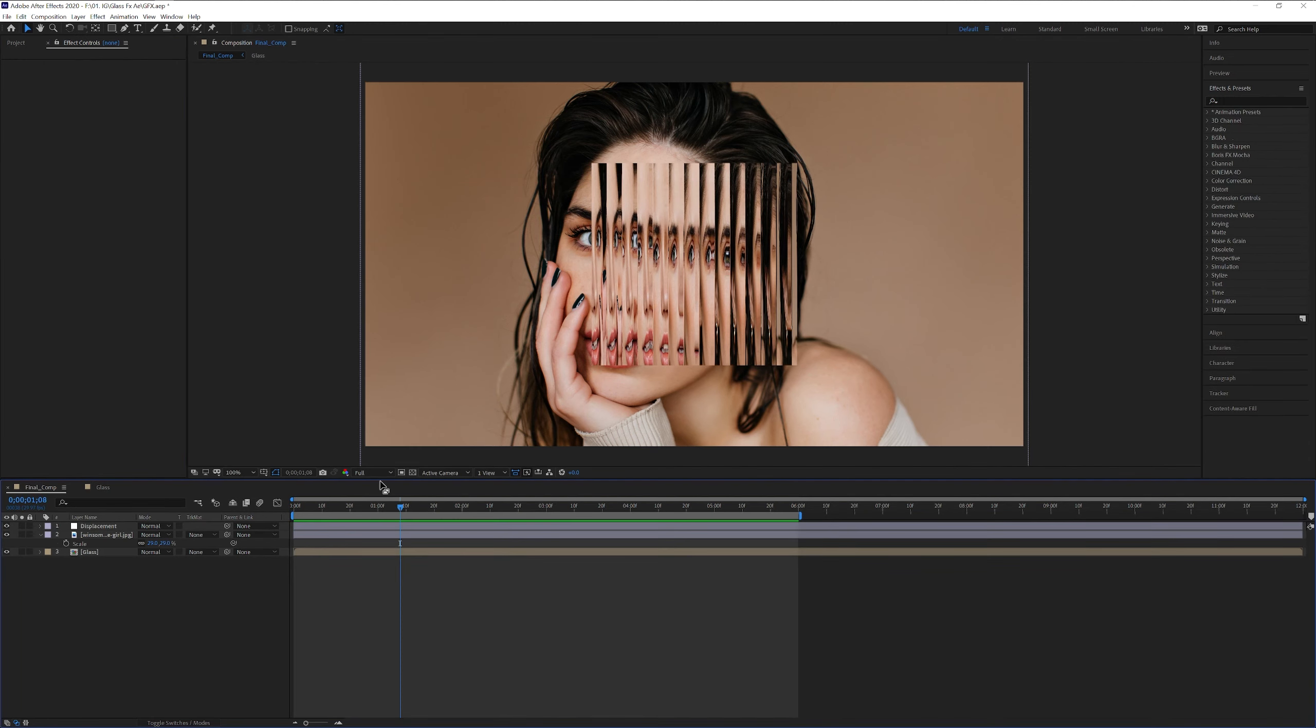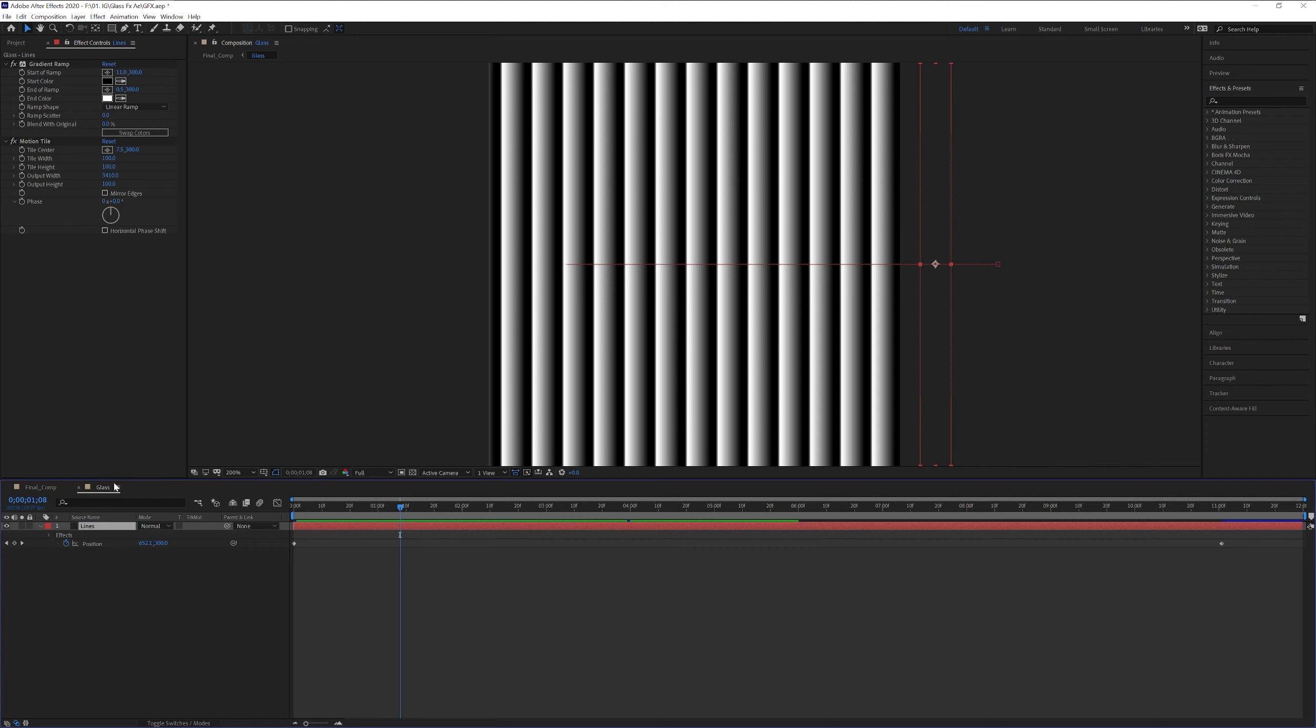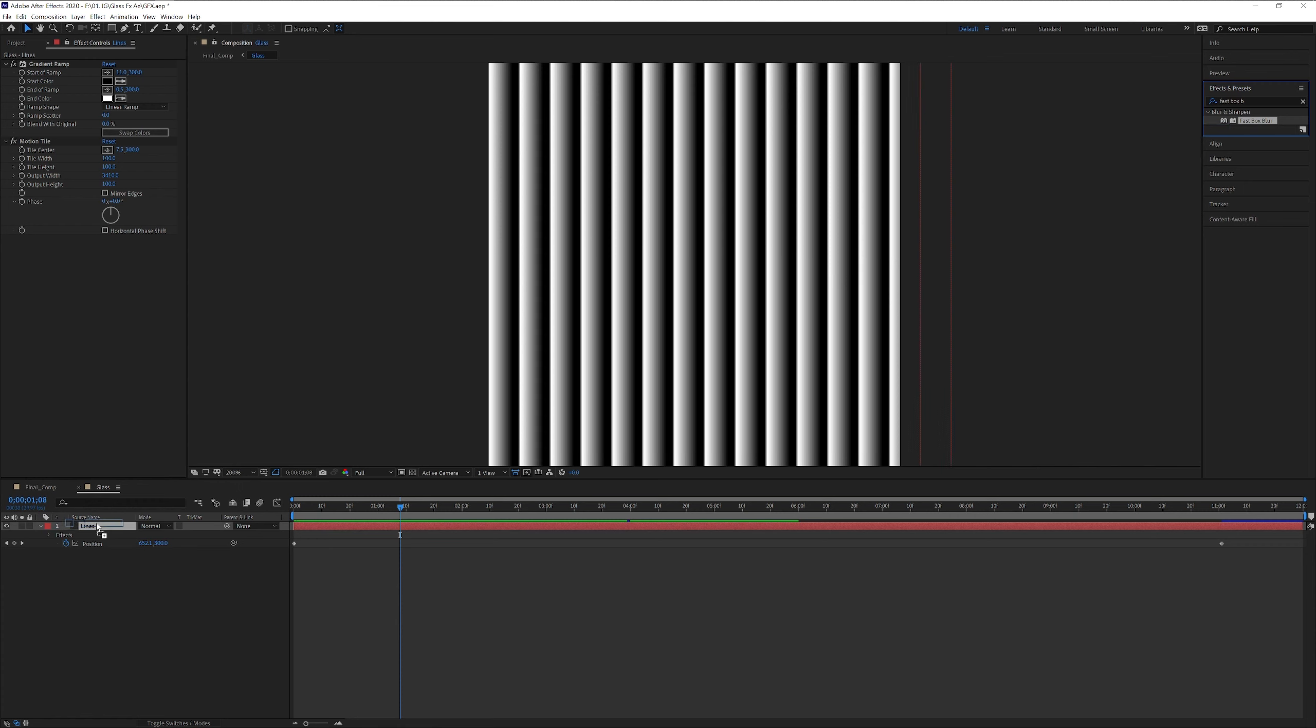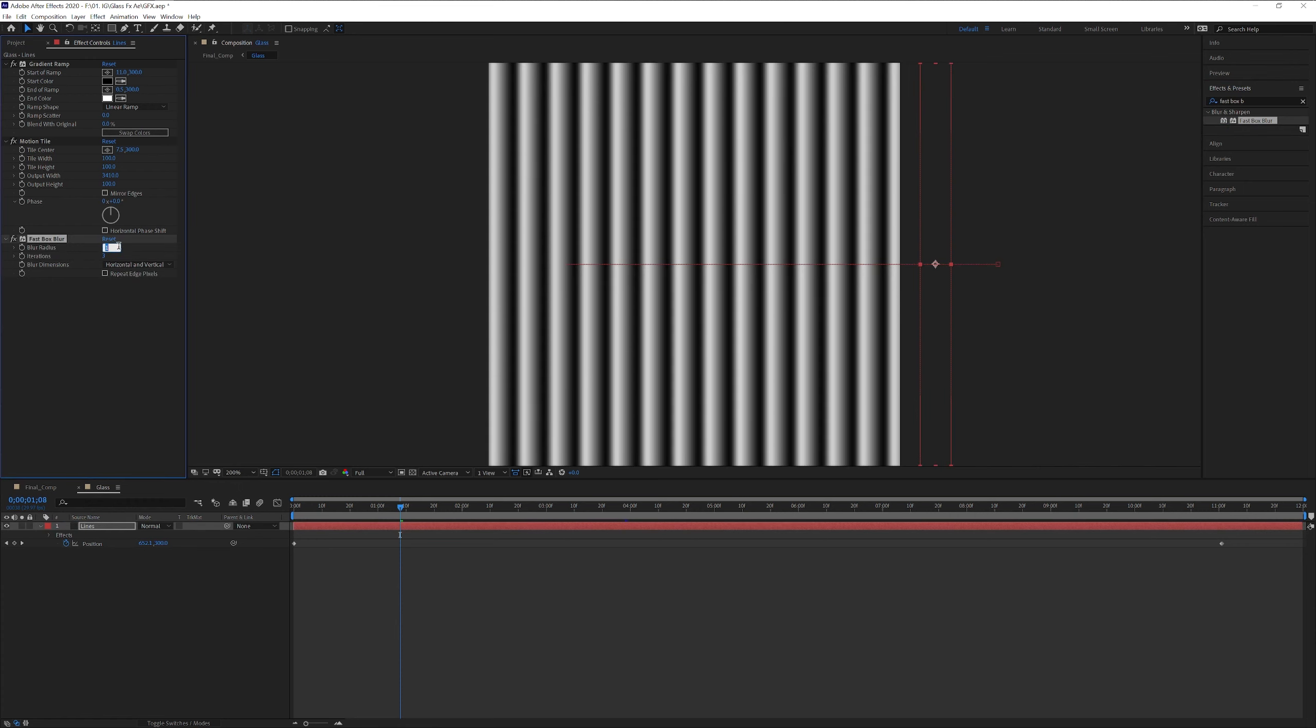From here we're gonna go to glass. Type into effects and preset, fast box blur. Drag and drop it into the lines. We're gonna go to blur radius. I'm gonna go down to 0.5.